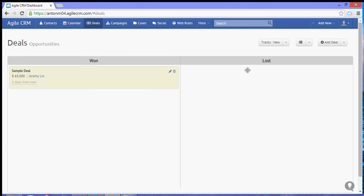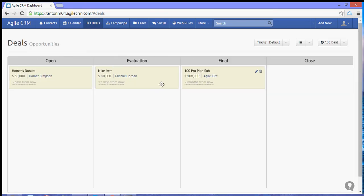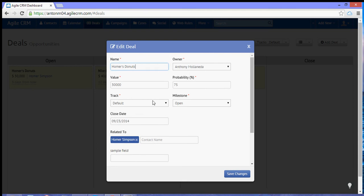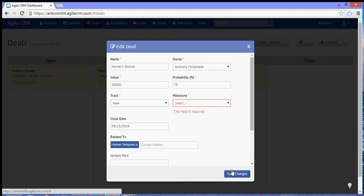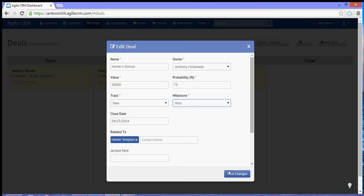Now how do you change a deal or switch over a deal to the new track? You simply open the deal and then select the track. That should switch your view. Select a milestone and hit save.